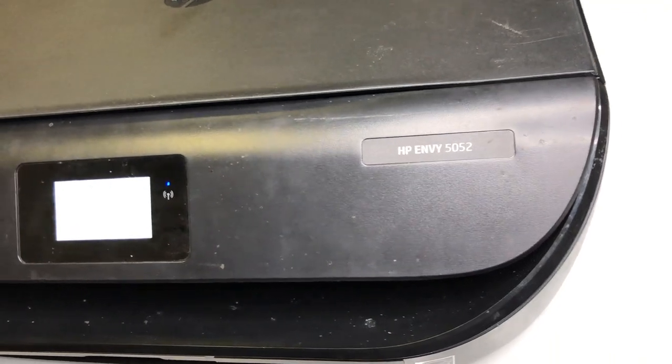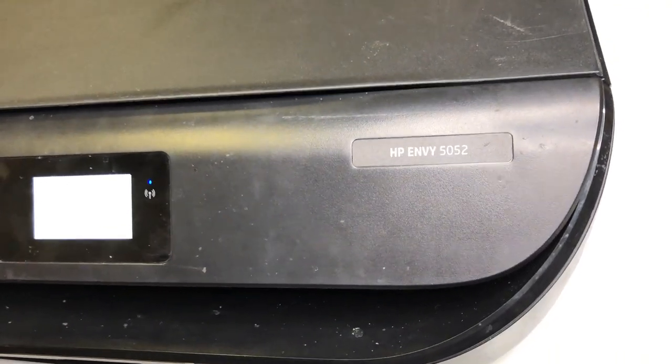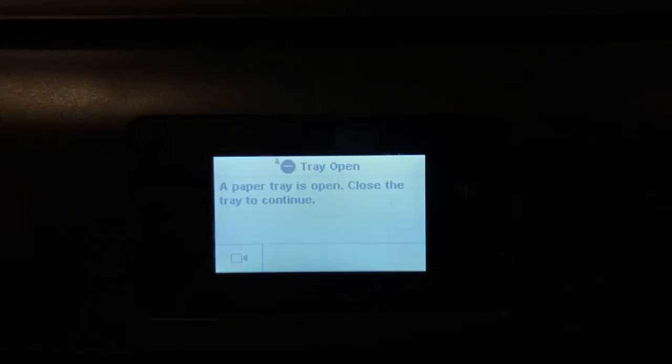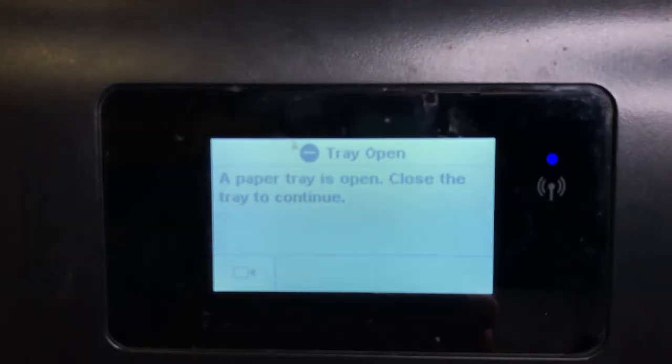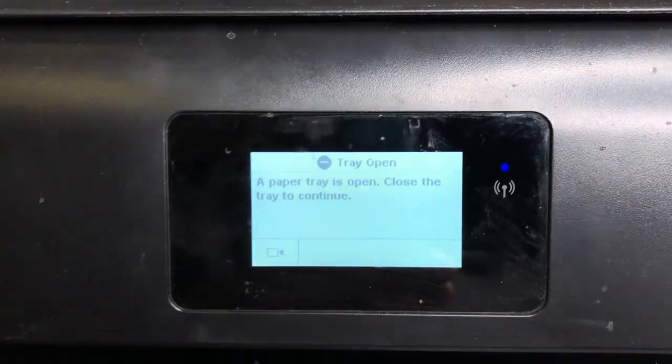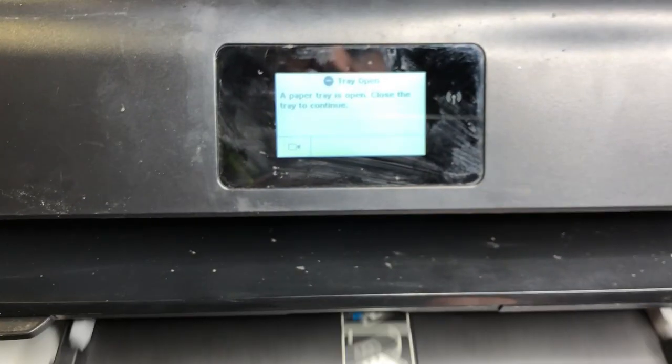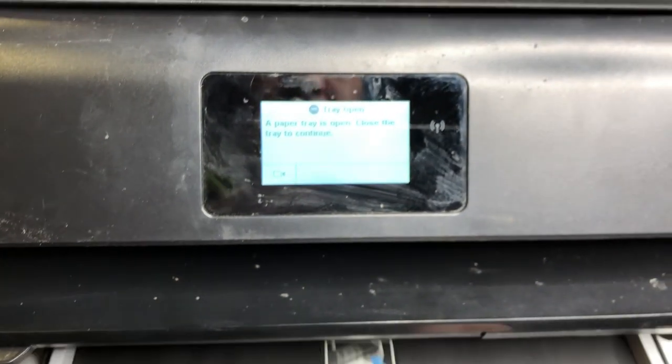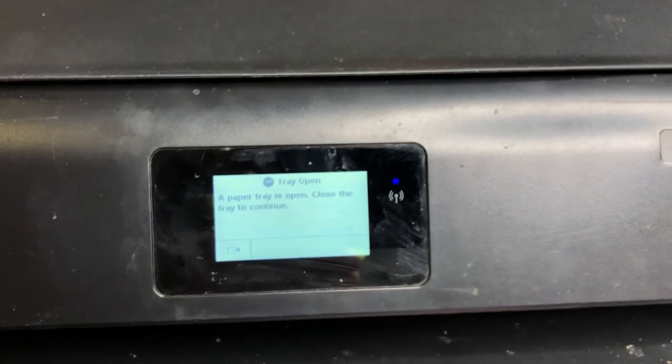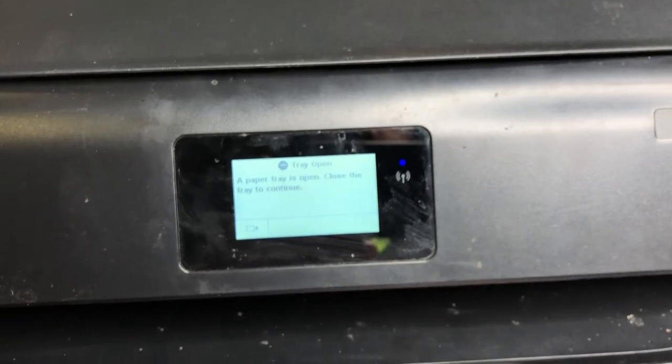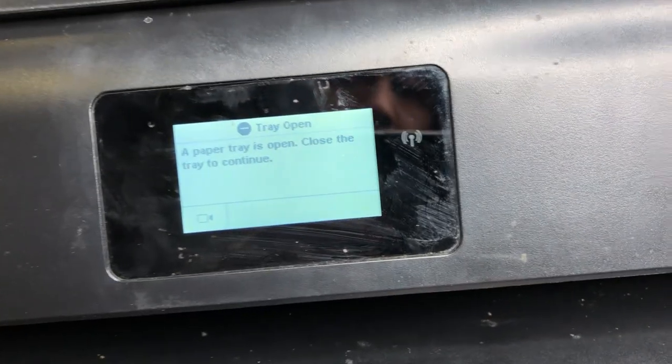Hey guys, it's Kevin. Today we're going to fix this HP Envy. You can see it cannot detect the paper tray anymore. No matter if I open or close the paper tray, it always says a paper tray is missing.